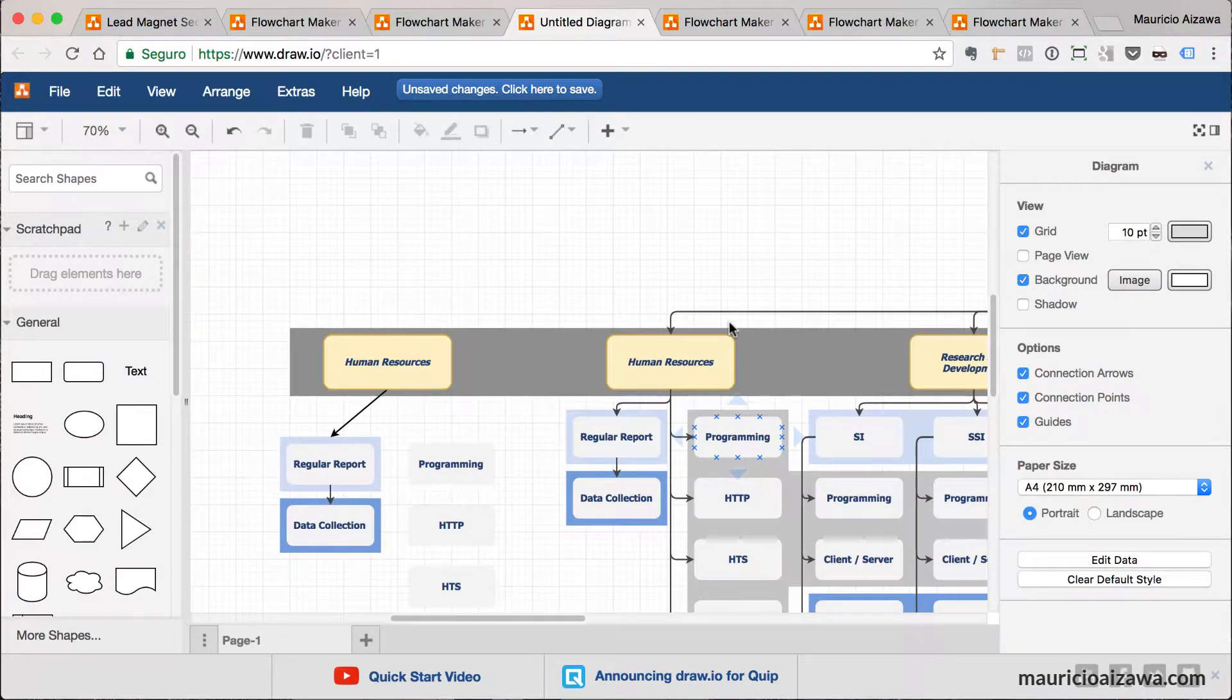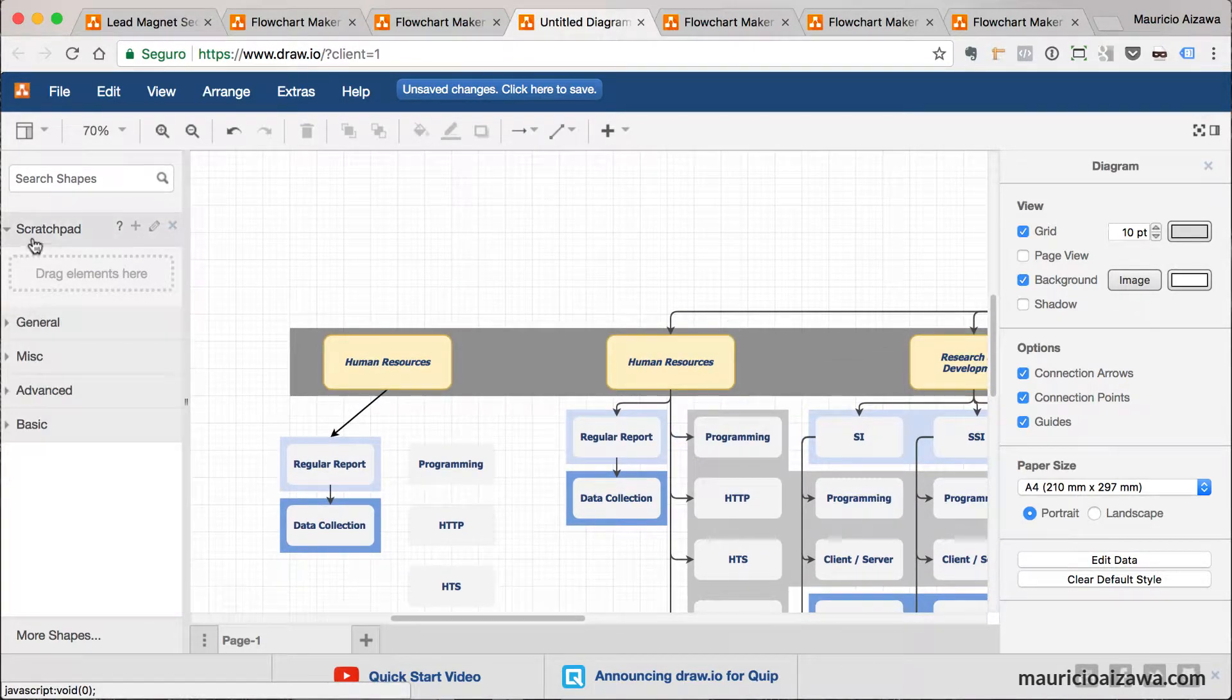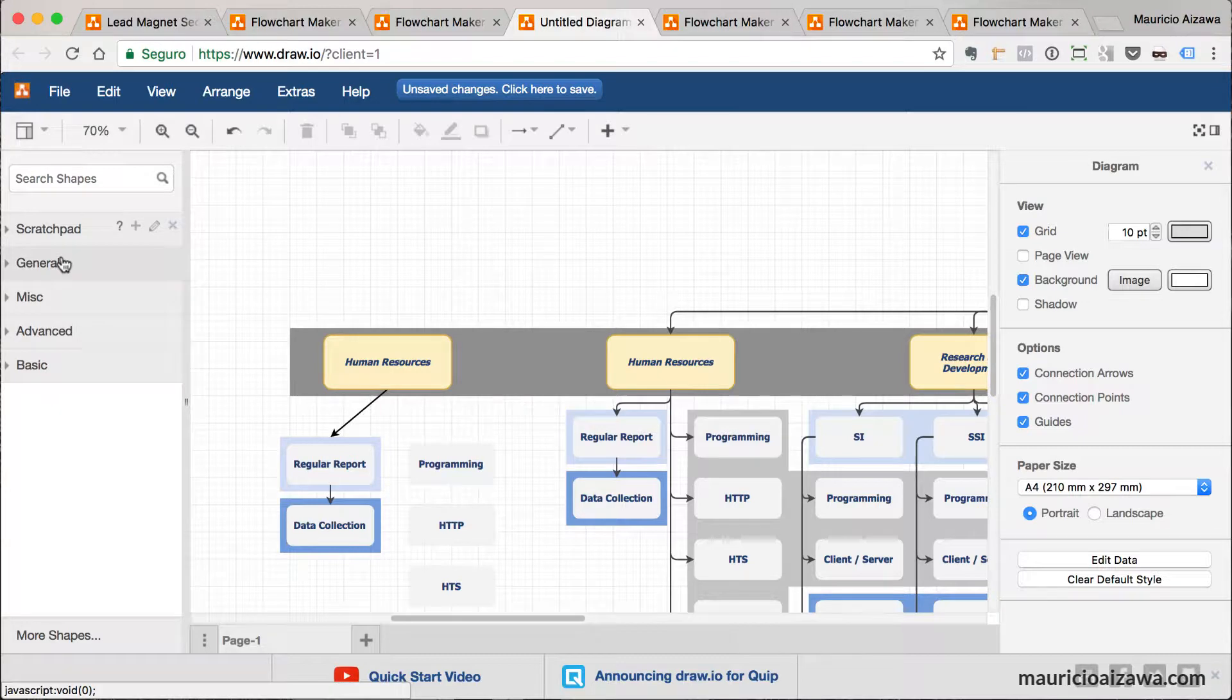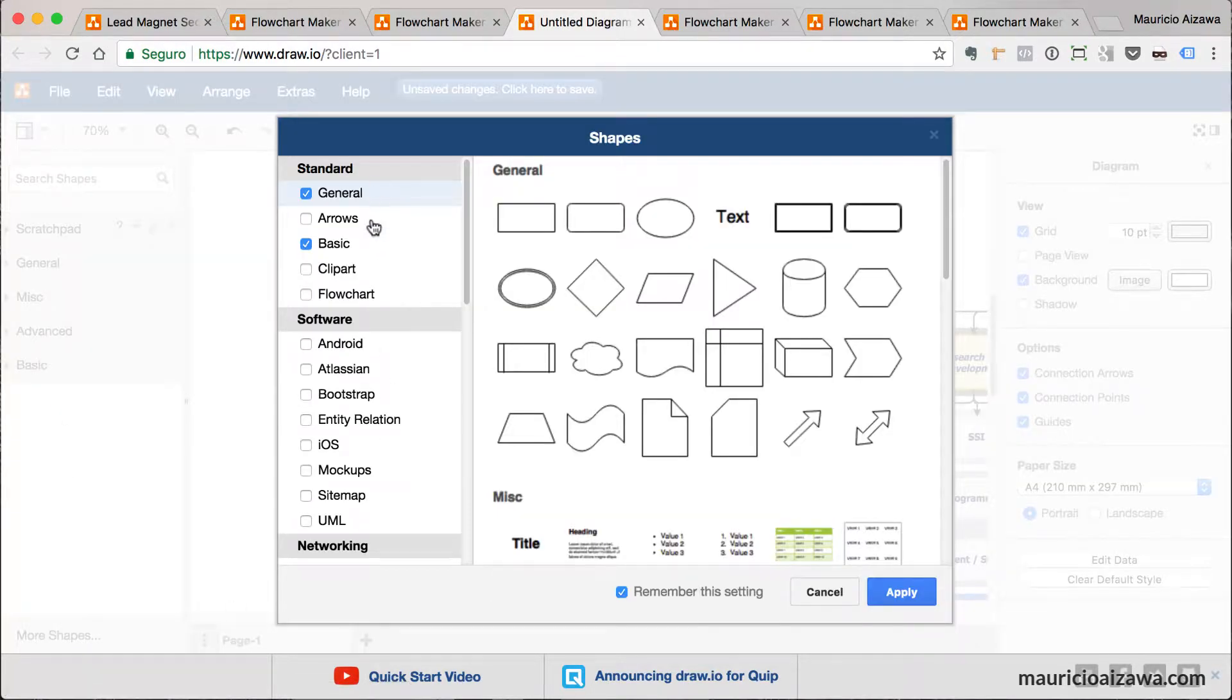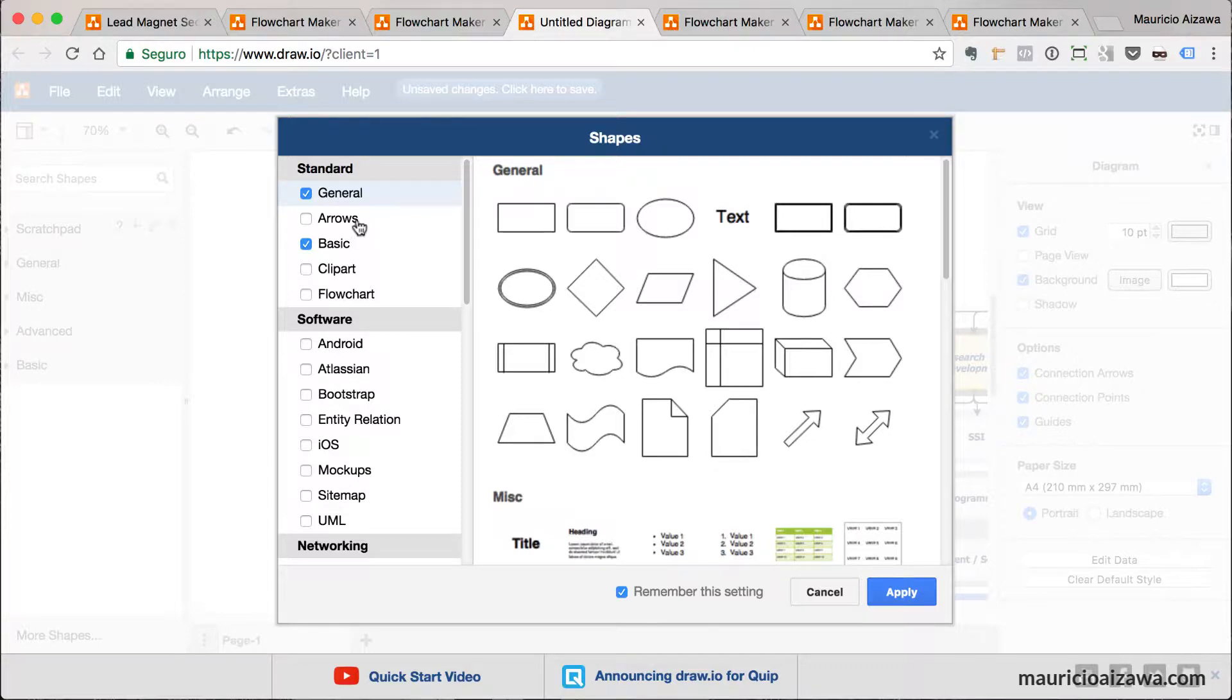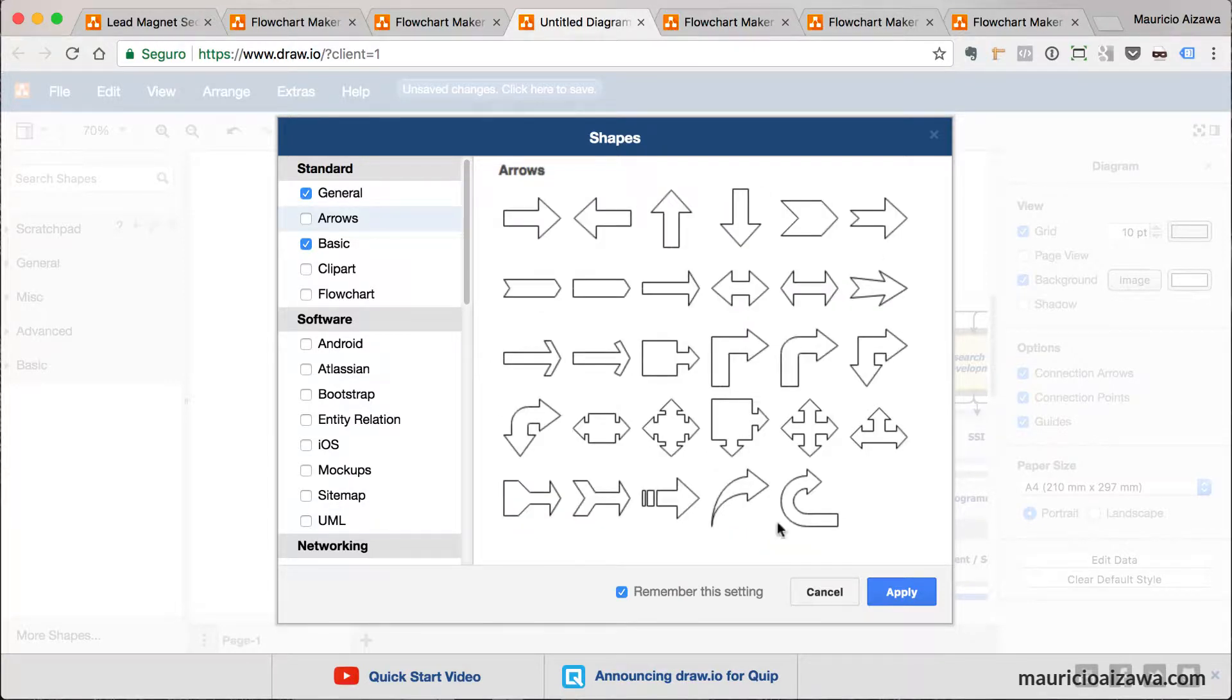Something that I like is they provide several kinds of shapes. You can go to More Shapes and you can bring some others that they are providing here. For example, only for arrows you can click here and apply.